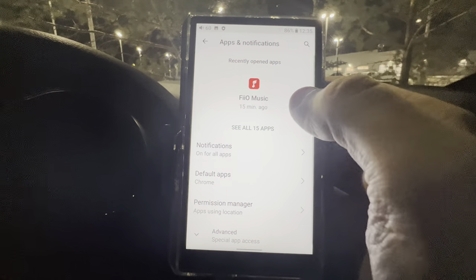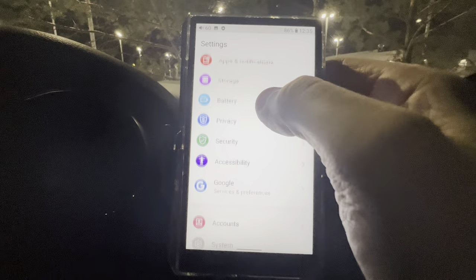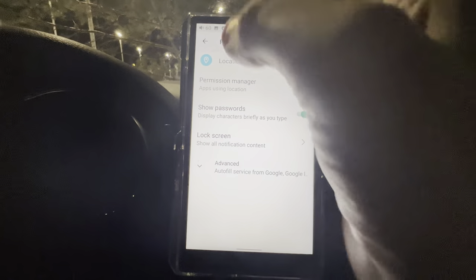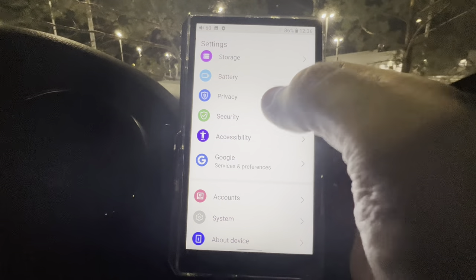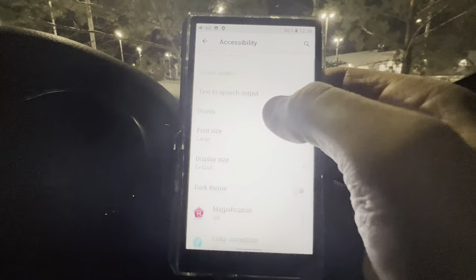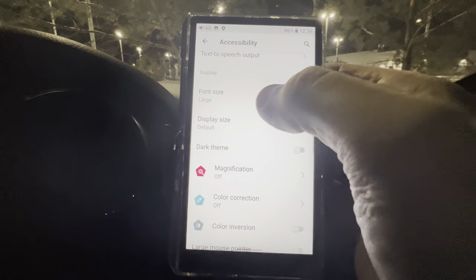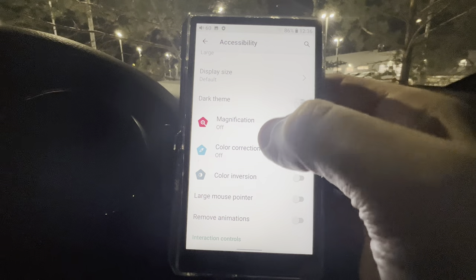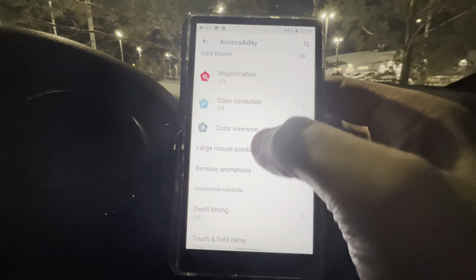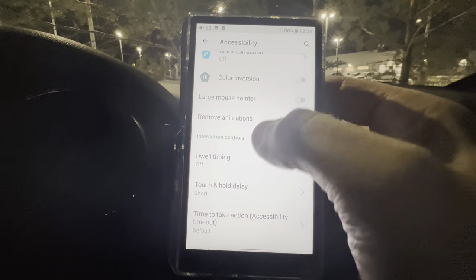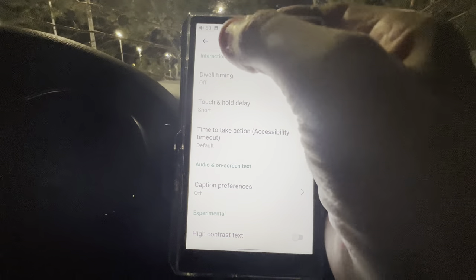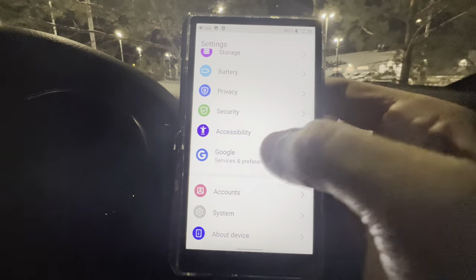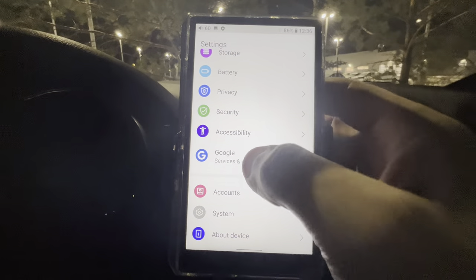Privacy and Security work the same as on an Android phone — I'm not going to go over those in detail. Accessibility includes text-to-speech output, font size, display size, magnification, color correction, color inversion, large mouse pointer, remove animations, dwell timing, and touch-and-hold delay. Similar to your phone, and you're not really going to use most of that stuff.